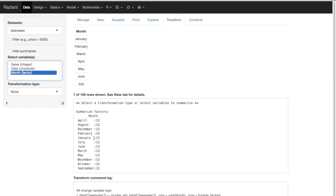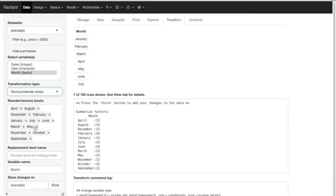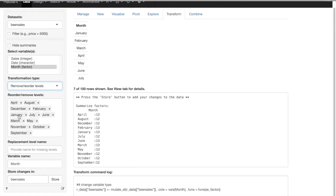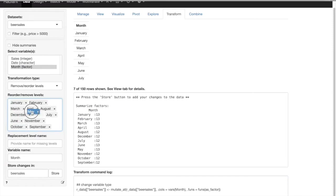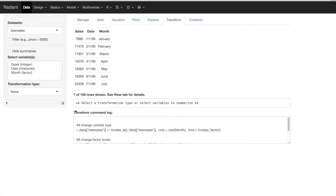Whenever we want to reorder different levels of a factor, we can do this in transformation type: remove or reorder levels. It's showing us all of the different levels. What we want to do is simply reorder them: January, February, March, April, May, June, July, August, September, October, November, and December — in chronological order as we would expect and want. So we just store this change in our month factor variable.